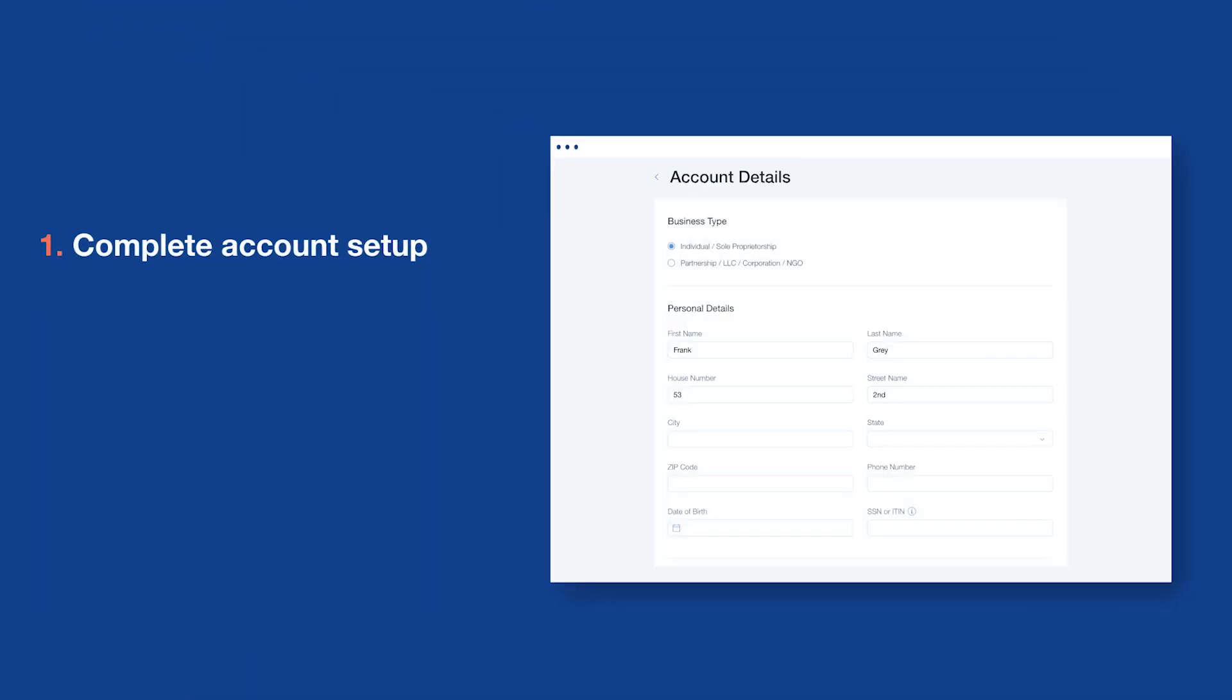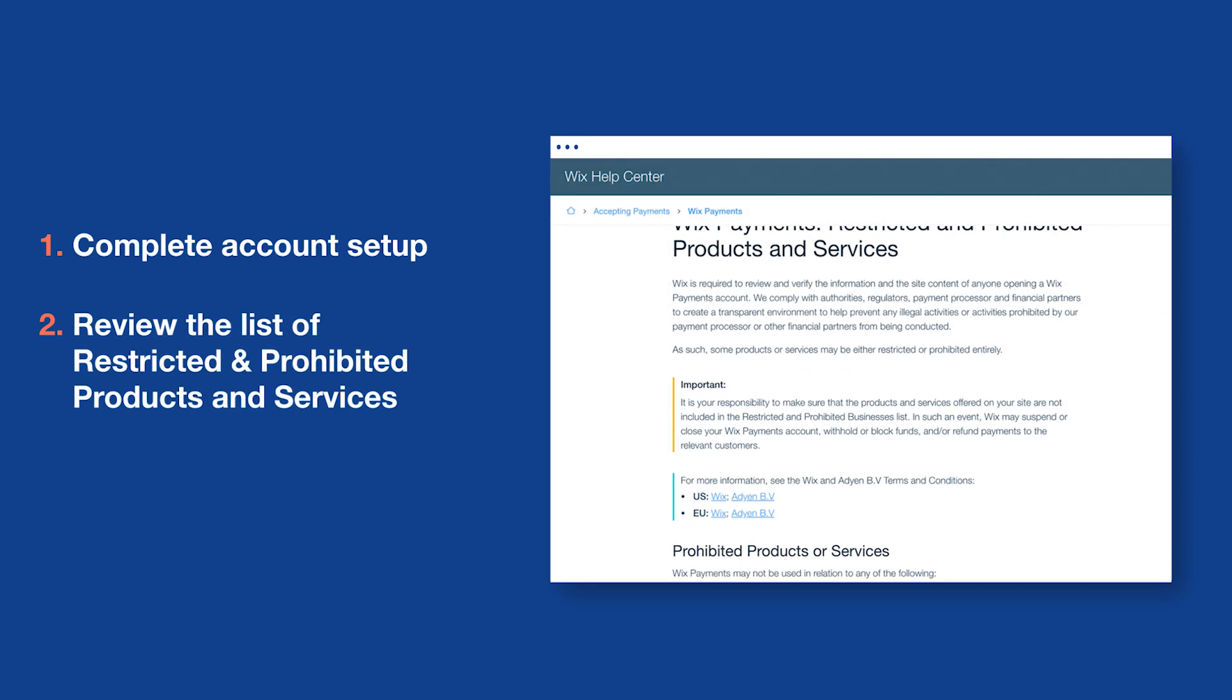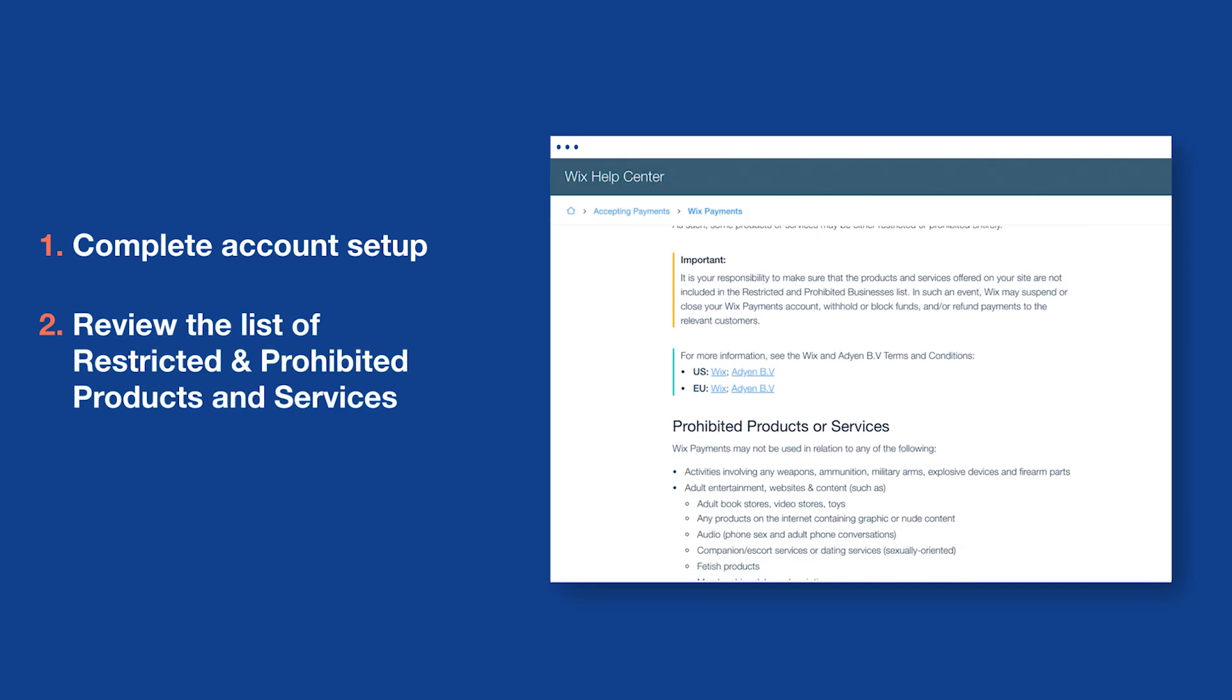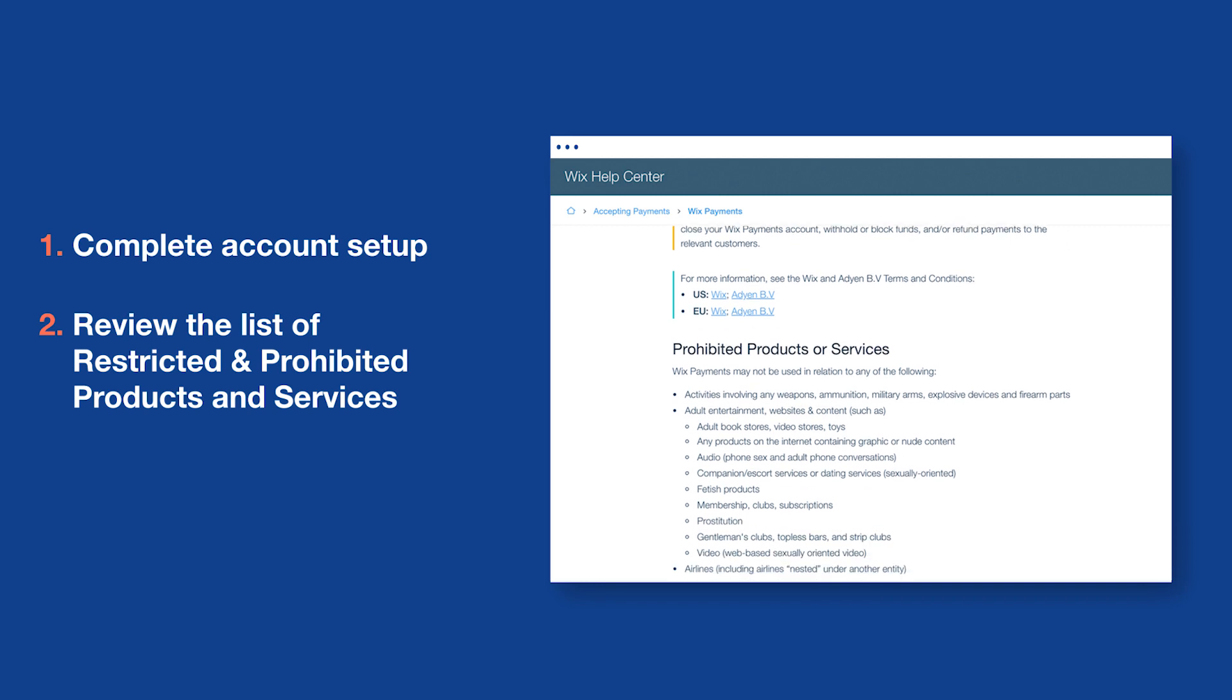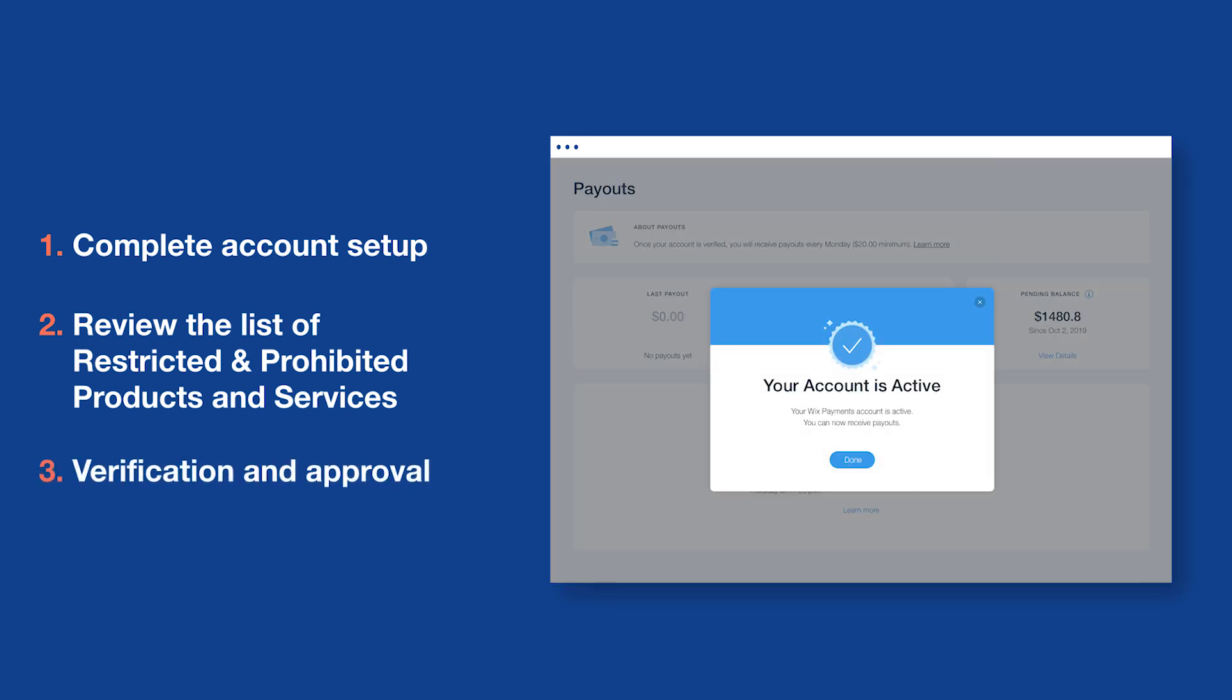First, complete your account setup form. Then, review the list of restricted and prohibited products and services, and submit your form. Finally, wait for verification and approval.